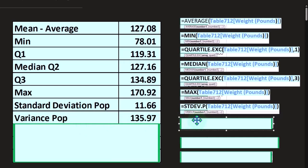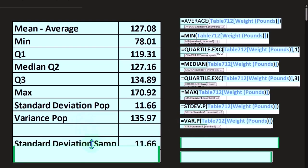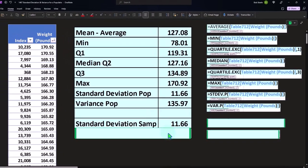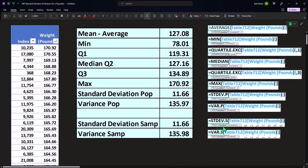The variance equals VAR.p, similar kind of thing with the p versus the s, population versus the sample. And then we've got the standard deviation for the sample just as a comparison note. So you can see those two formulas down here. If it was a sample, you've got the .s instead of the .p.